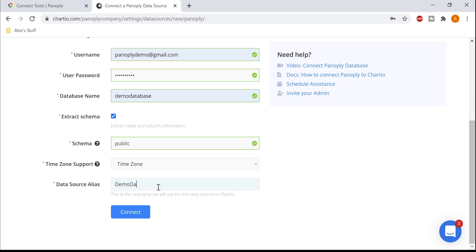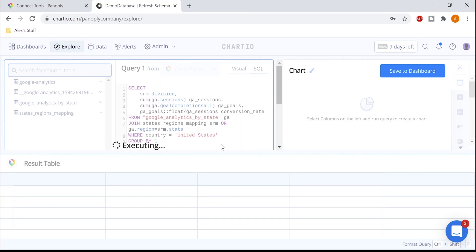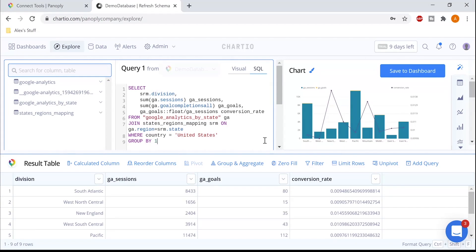Now I can access and analyze all my data stored in Panoply in Chartio. Here's the traffic by sales region report that I ran in Panoply's SQL Workbench.